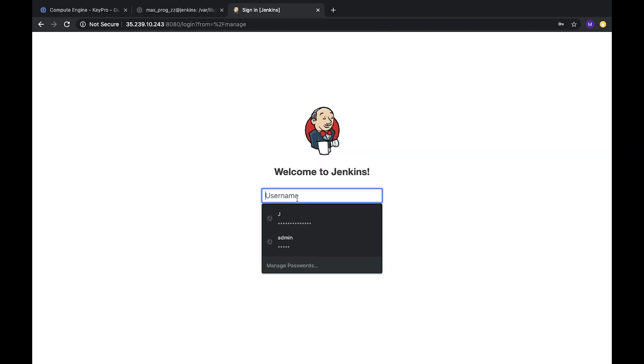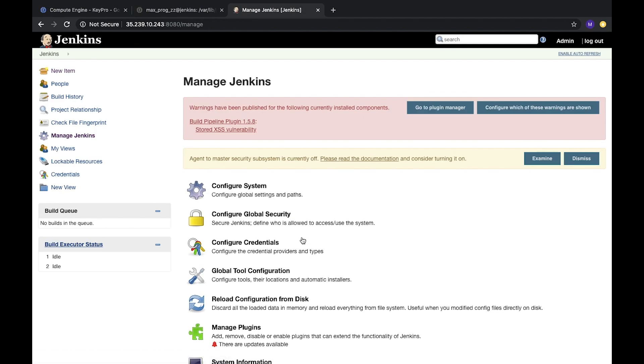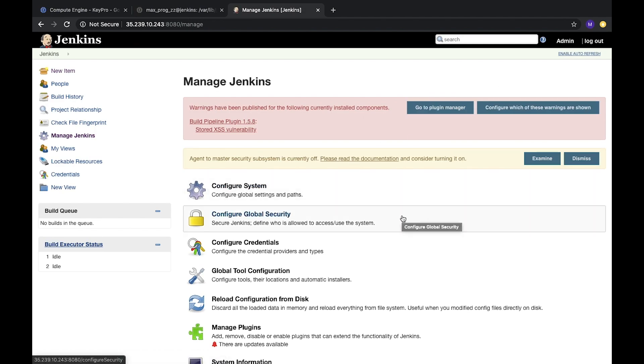And here we see that we need login. Let's login with our usual password. And here it is, everything works fine. Thank you. That's it.